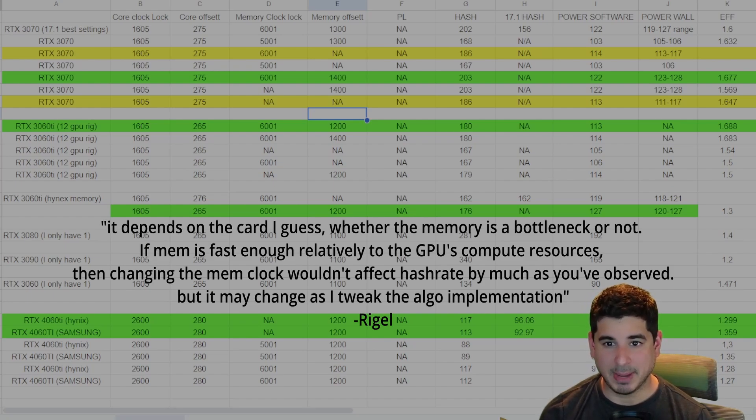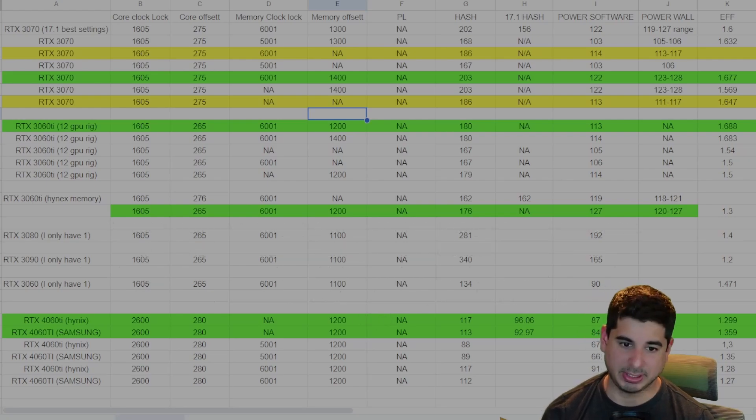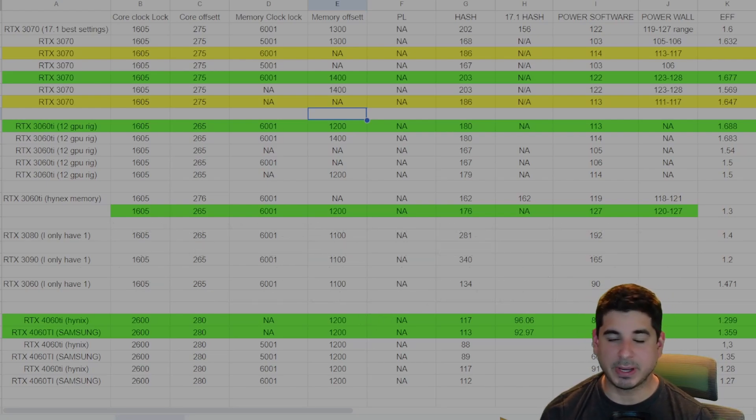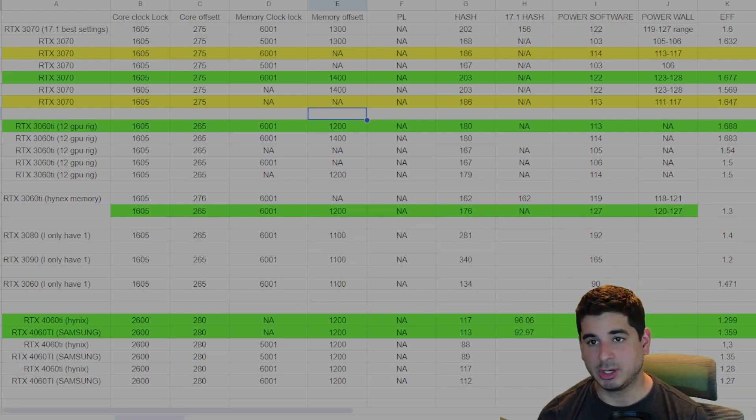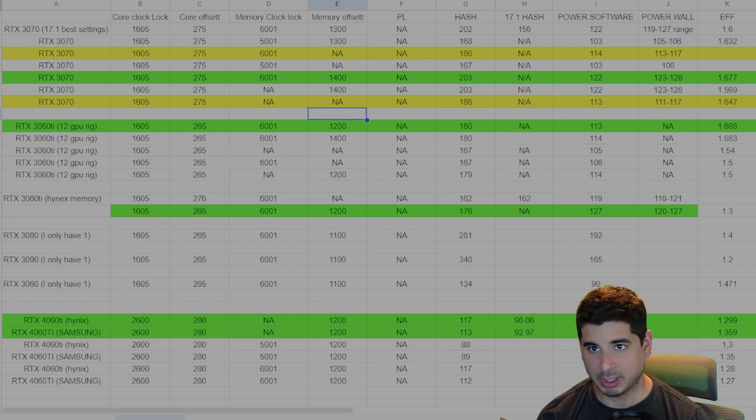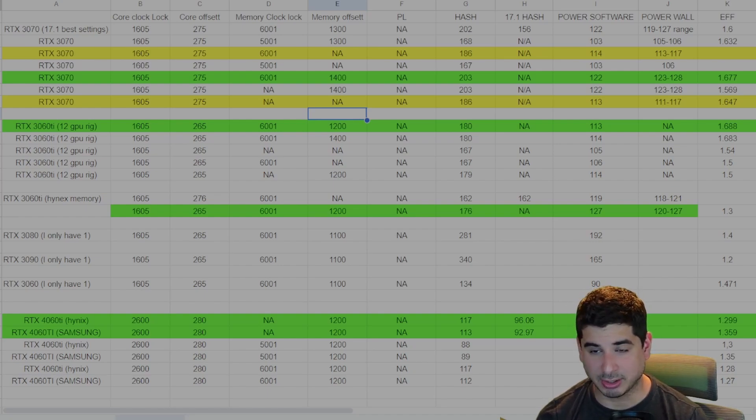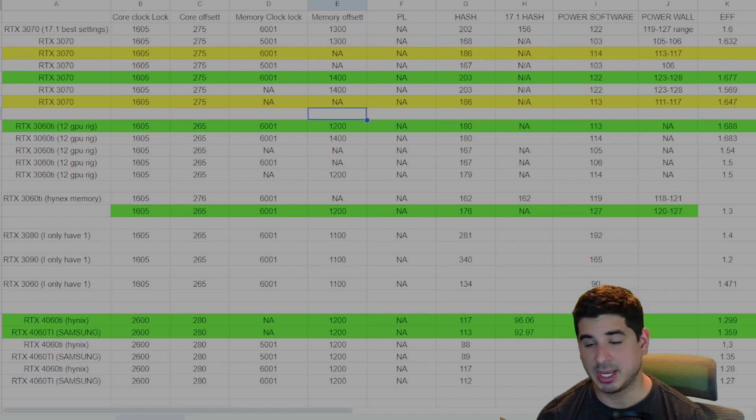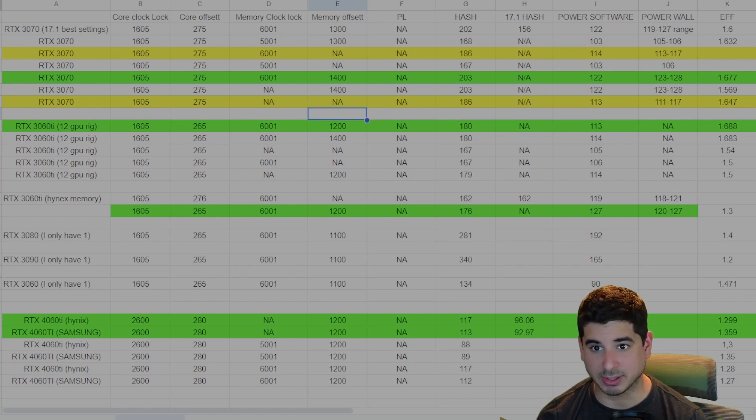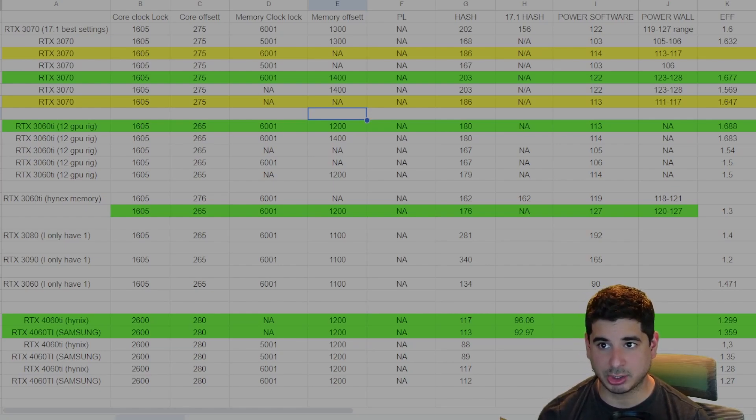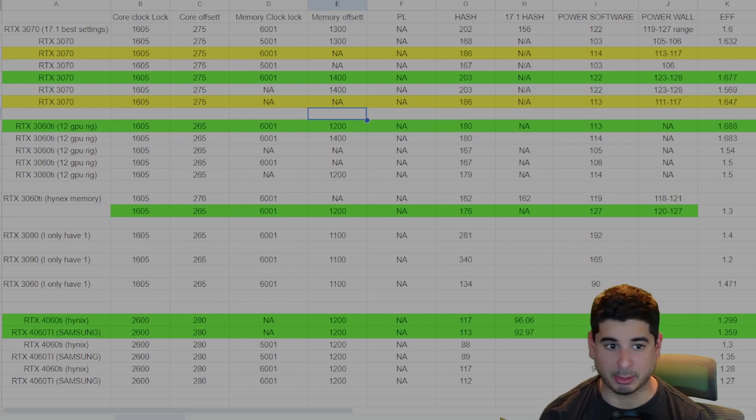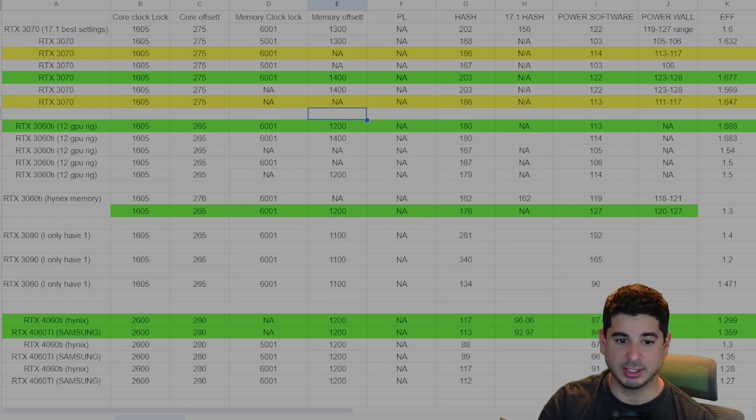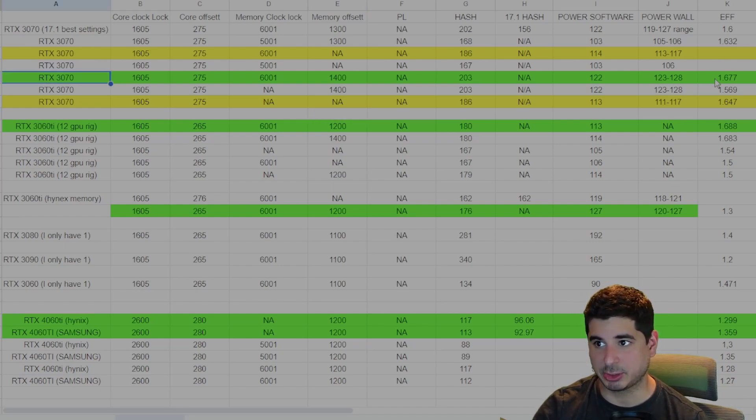And his response was, it depends on the card whether the memory is a bottleneck or not. If memory is fast enough relatively to the GPU's compute resources, then changing the memory clock wouldn't affect the hash rate by as much as you observed. But it may change as I tweak the algo implementation. Basically, if you have a card that has a pretty good memory bus, like the 30 series and some of the 40 series, then you won't really see much change if you're messing with the memory clock lock and the memory clock offset.